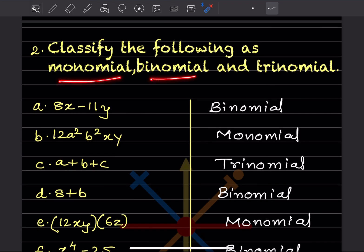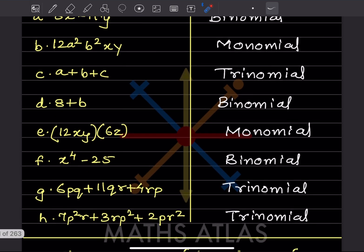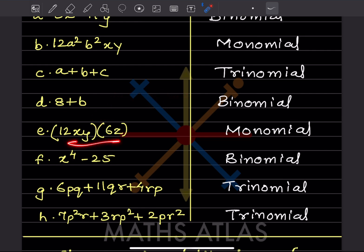Now, classify the following as monomial, binomial, or trinomial. Mono means one term, bi means two terms, and tri means three terms. The first expression has two terms — it is a binomial. The next has only one term — monomial. Then 1, 2, 3 terms — trinomial. Another with two terms is binomial. Importantly, if two brackets are multiplied together, that is still one single term — a monomial. A plus or minus sign is what separates terms, not multiplication.